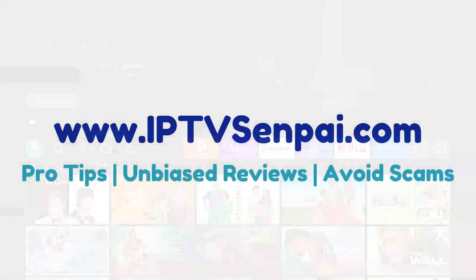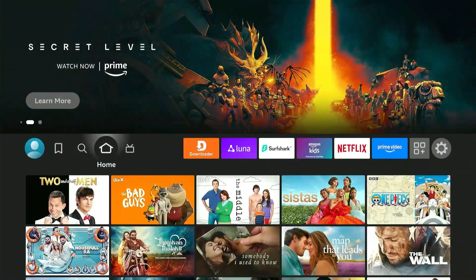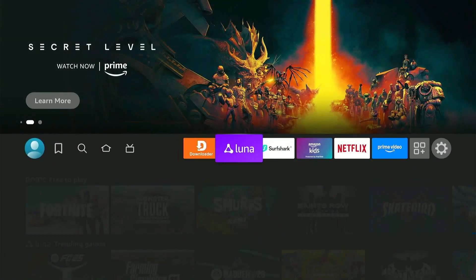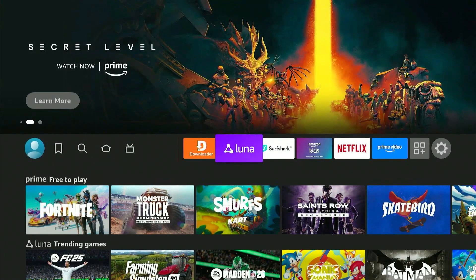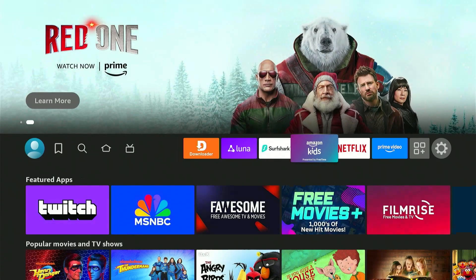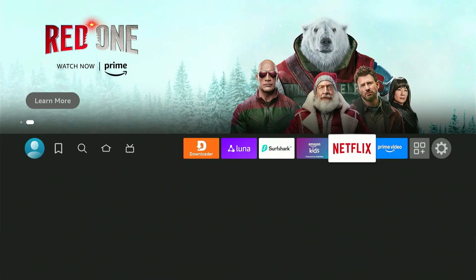Hey guys, it's Samuel with IPTVsenpai.com, and in this video I'm going to show you how to install IM Player on any Fire Stick or Fire TV device. For those unfamiliar, IM Player is only an IPTV player and does not offer any content. You'll need to connect to an IPTV service for that.